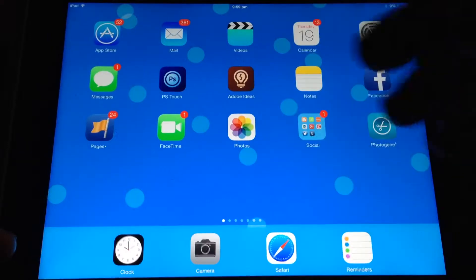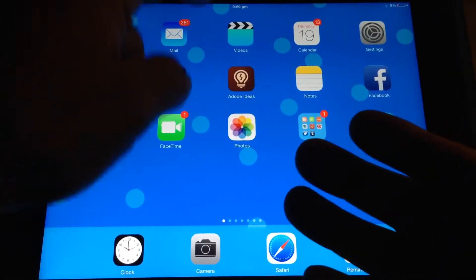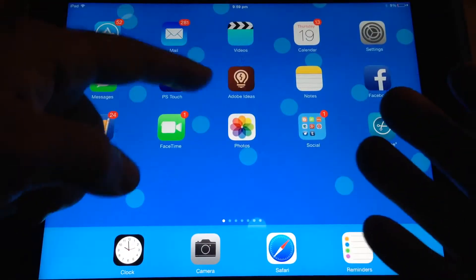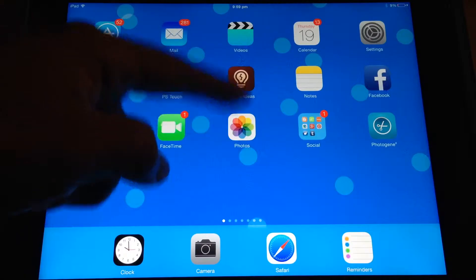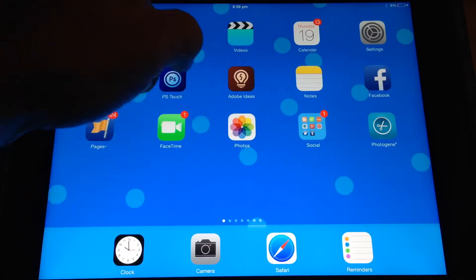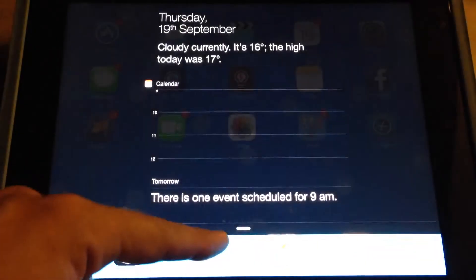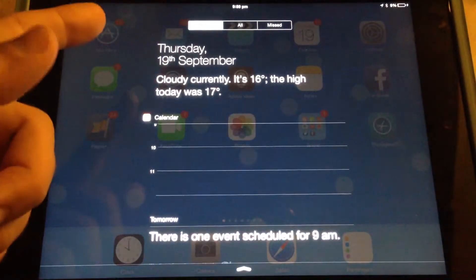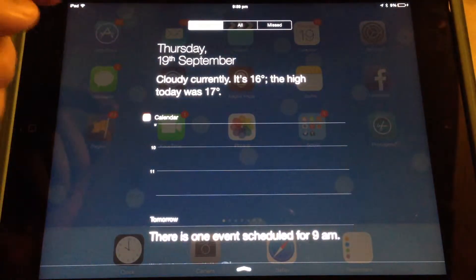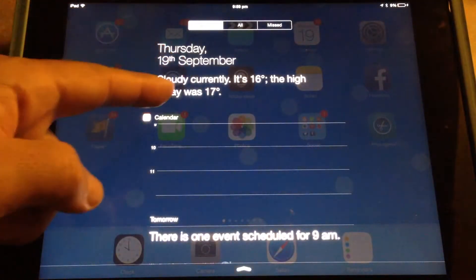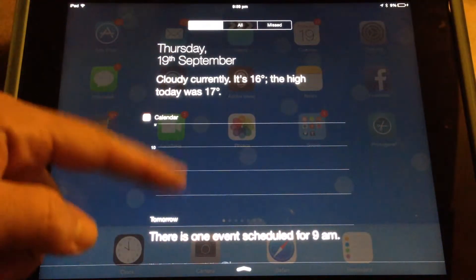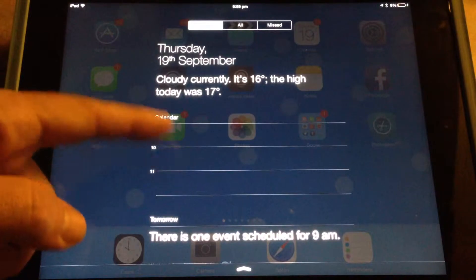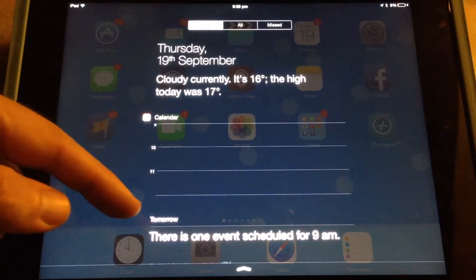There's a few other things that are very handy to know. One is Notification Center. If you swipe down from the top of the screen onto the iPad, Notification Center will come up. You have the date, you have your current weather and your location, and you have what's going on in your calendar today.